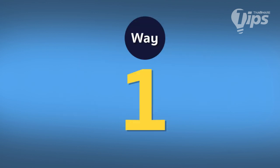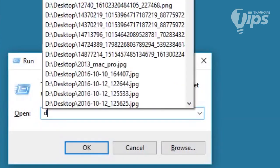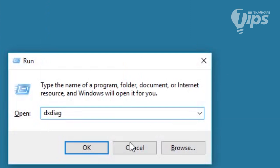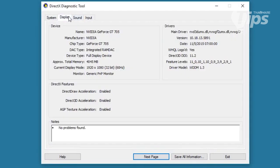Let's try the first one. dxdiag is the short form of DirectX Diagnostic. This will show us information about graphics and DirectX, like display and sound.